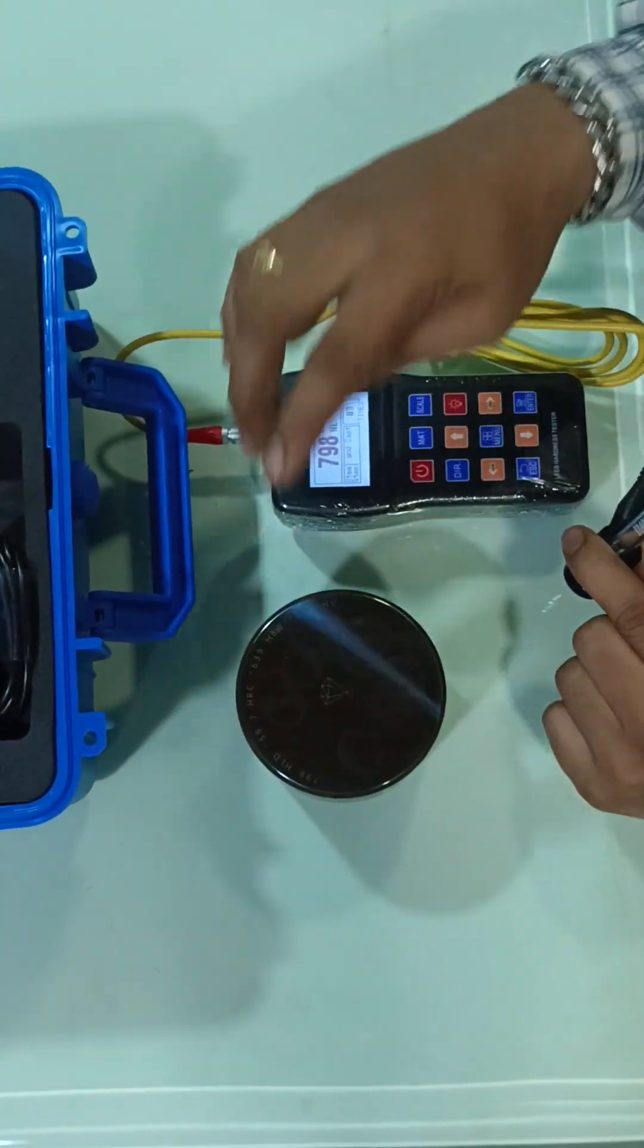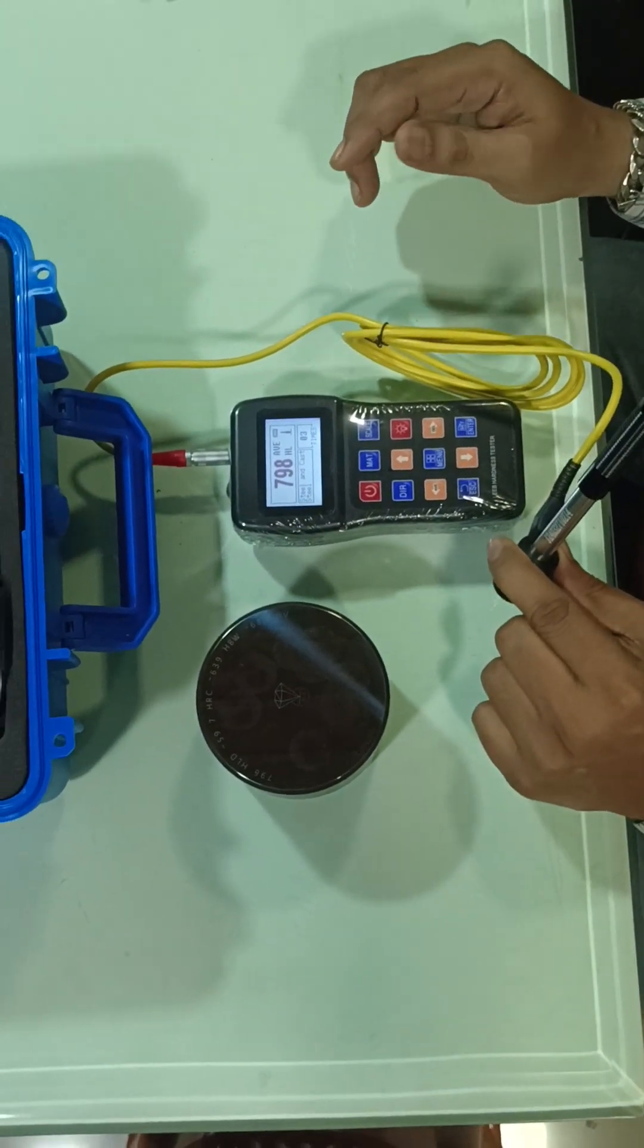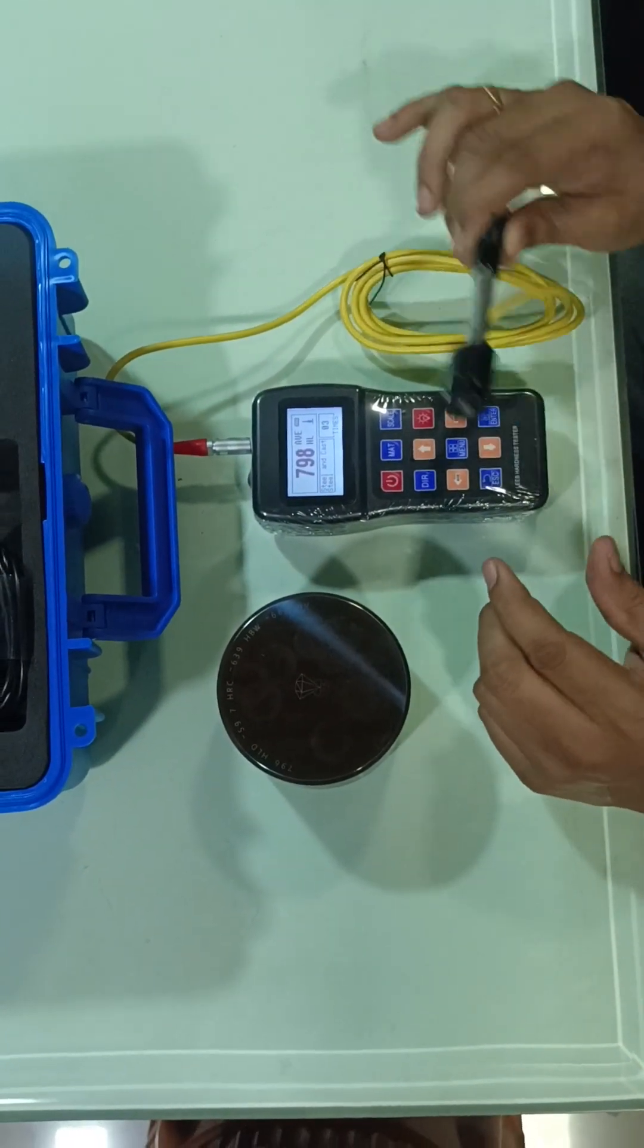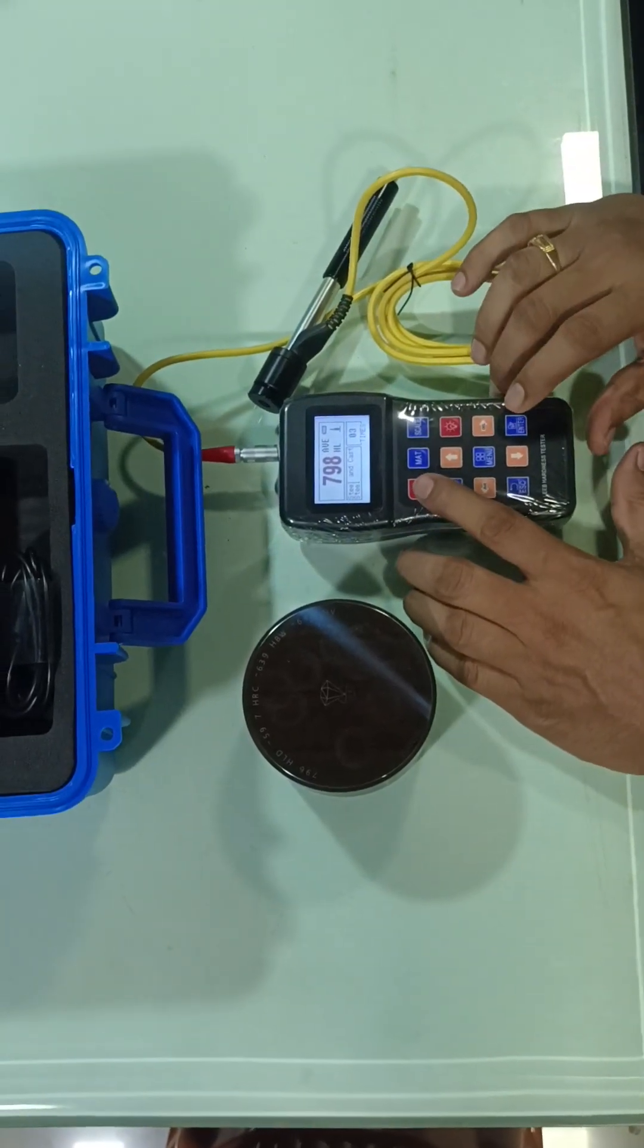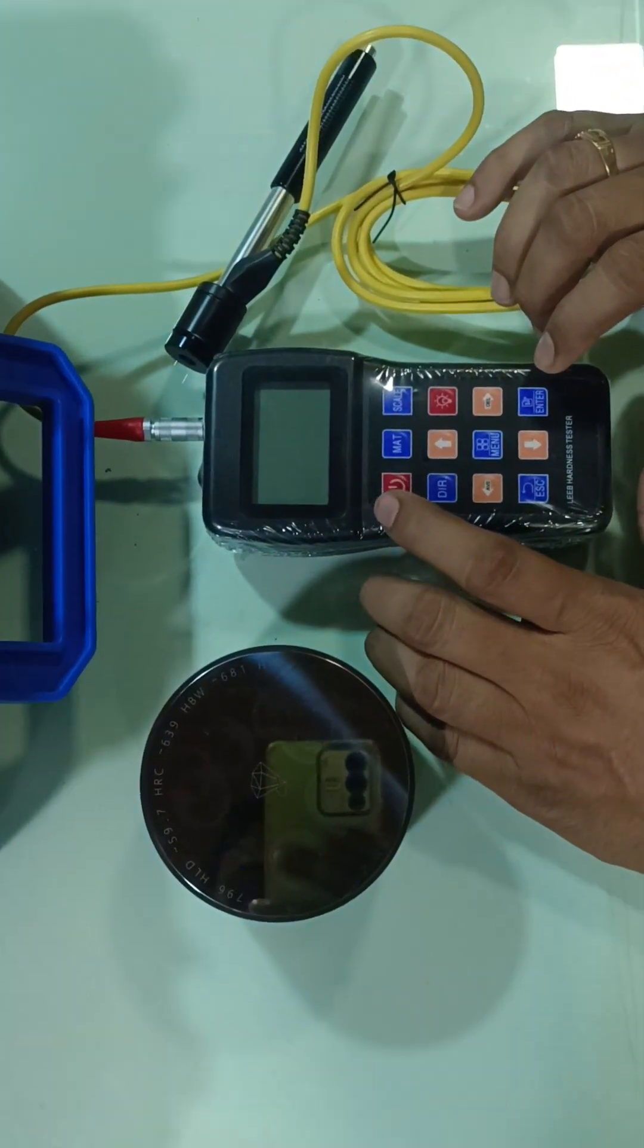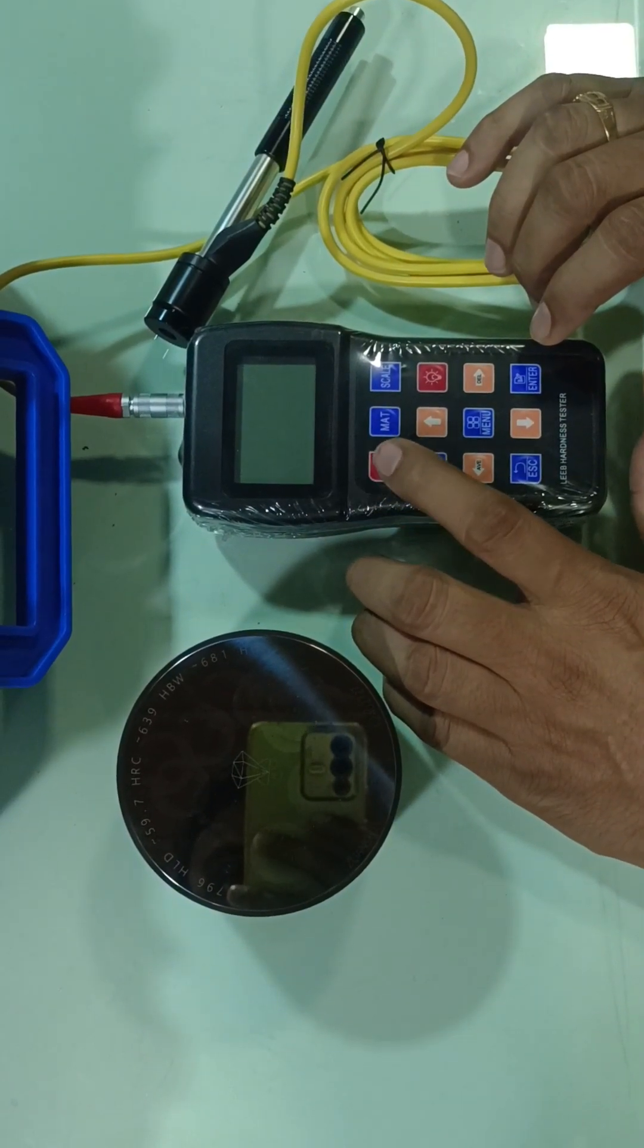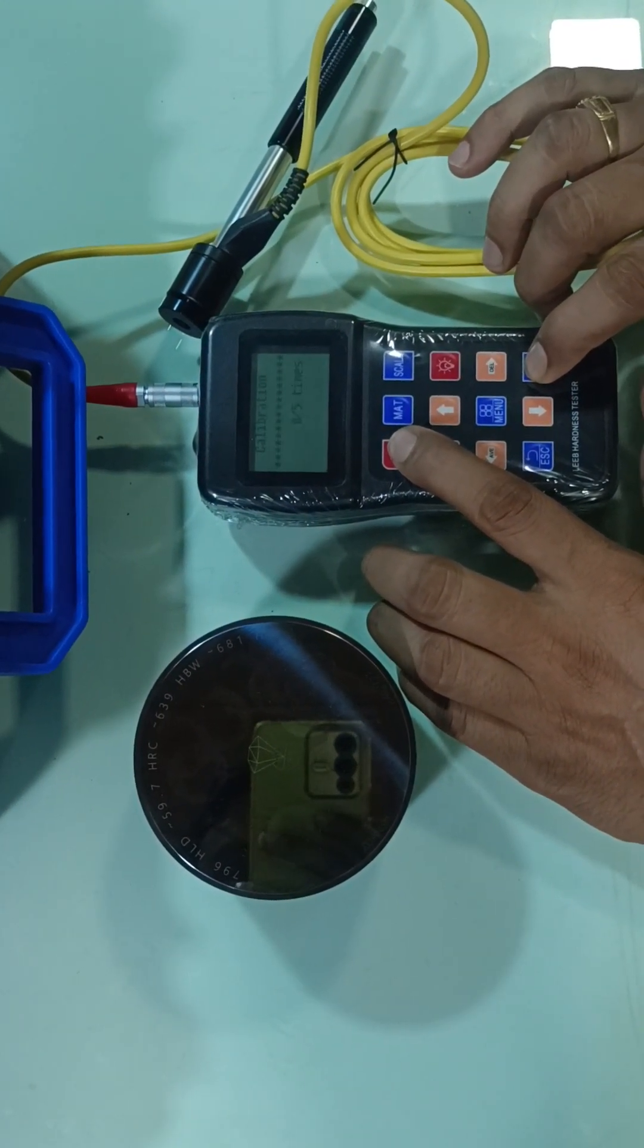If you want to calibrate, if you think this machine is not working well or has any problem, you can calibrate this machine also. Just press the switch and enter button at the same time.